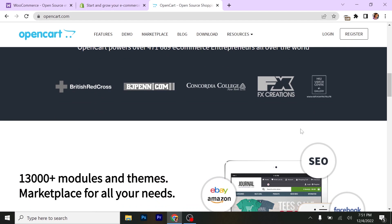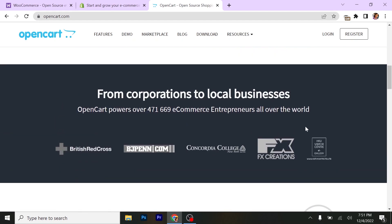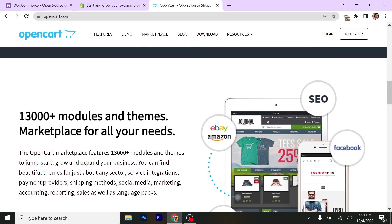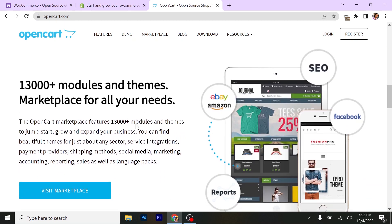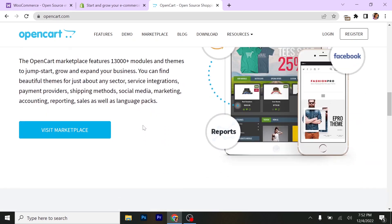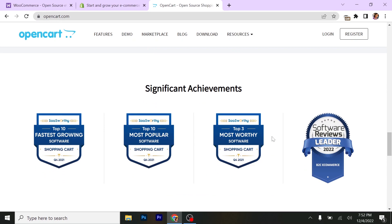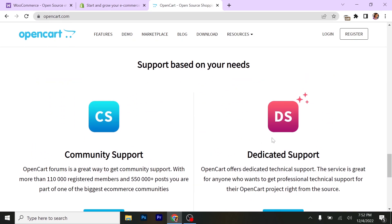Going down, you can see from corporations to local businesses, OpenCart powers over 171,669 e-commerce entrepreneurs all around the world. You can see the British Red Cross and everything here. 13,000 modules and themes marketplace for all you need. So everything you need is on this website.